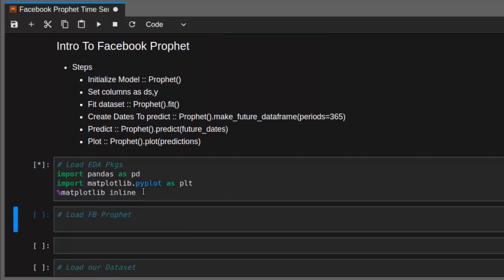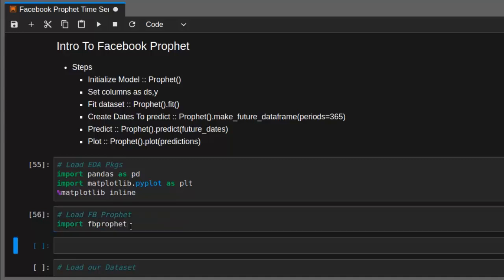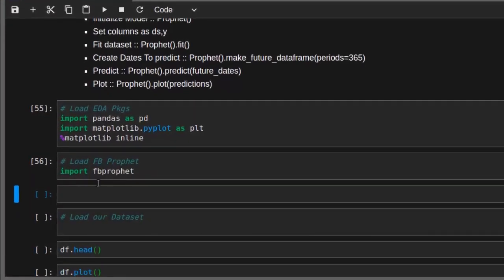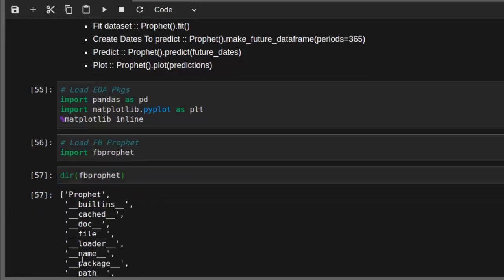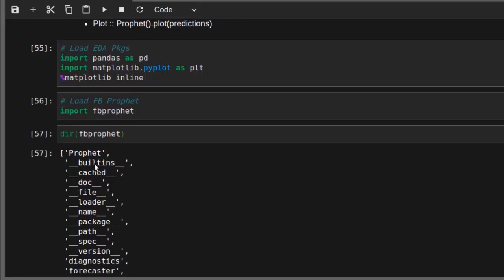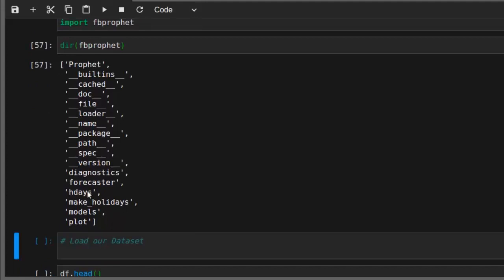Let's load the necessary packages — pandas, matplotlib — then import fbprophet. Looking at what the package has to offer, we can see the main Prophet class, diagnostics for performance and cross-validation, a forecaster, holidays support with 'hds' and 'make_holidays', models, and plot utilities. These are some of the basic functionalities that come with this package.